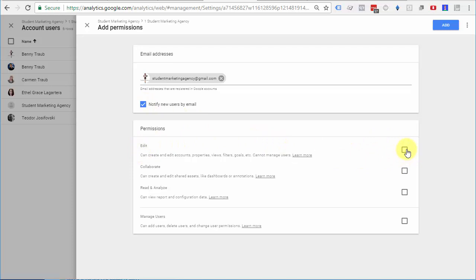And to give them true administrative access, you'll want to select edit, which automatically selects these other options. And you'll want to select manage users.